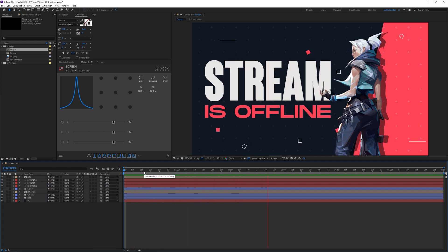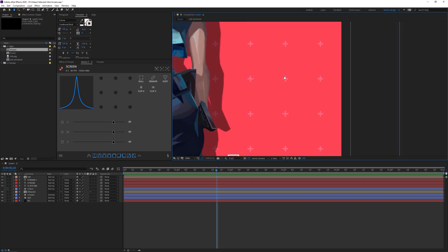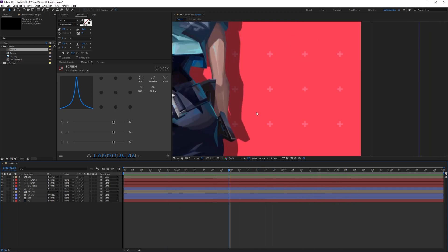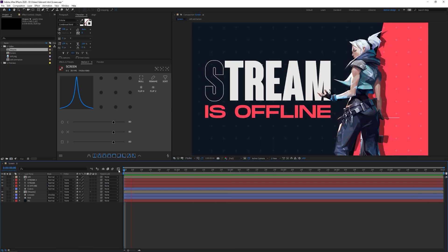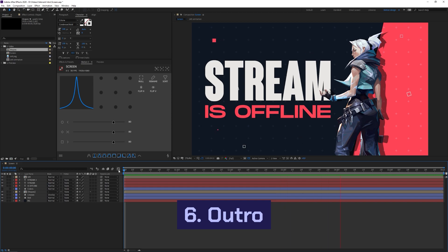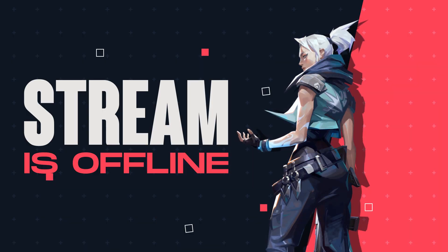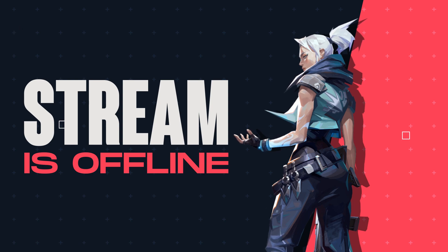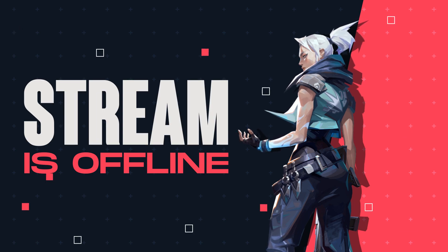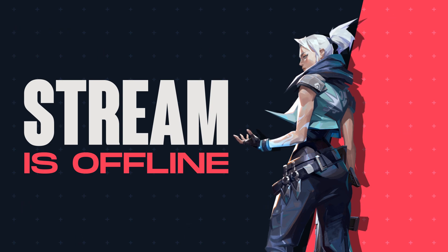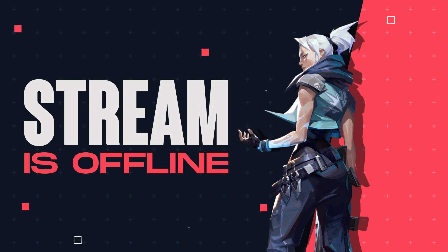If you do it right, you're left with a nice animation: Jett is animated, the background elements are animated. I also added a wiggle expression to the crosses so they subtly scale up and down — it's subtle but adds a lot of detail. You can export this as a GIF or MP4 to use in your streams. I'll leave the presets in the description, including some extra Valorant text and flash animation presets. Thanks for watching, see you in the next video!